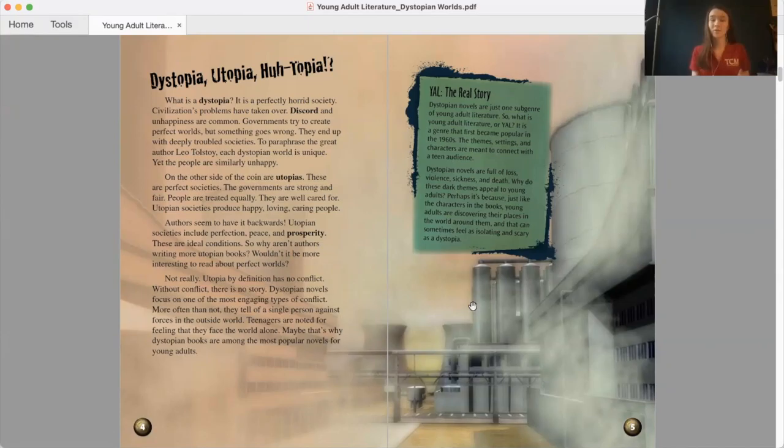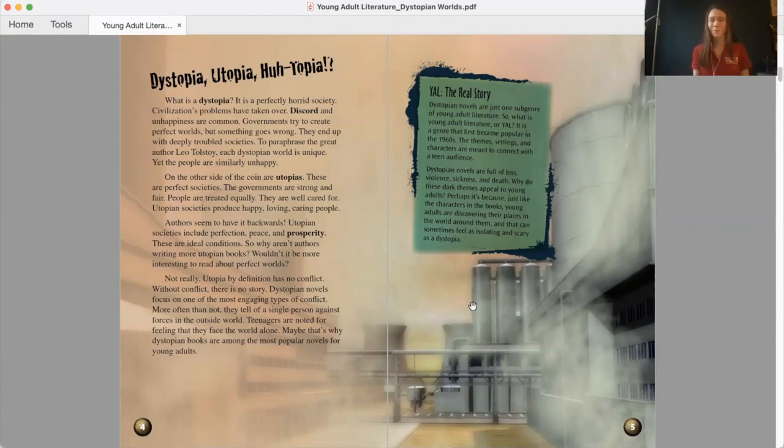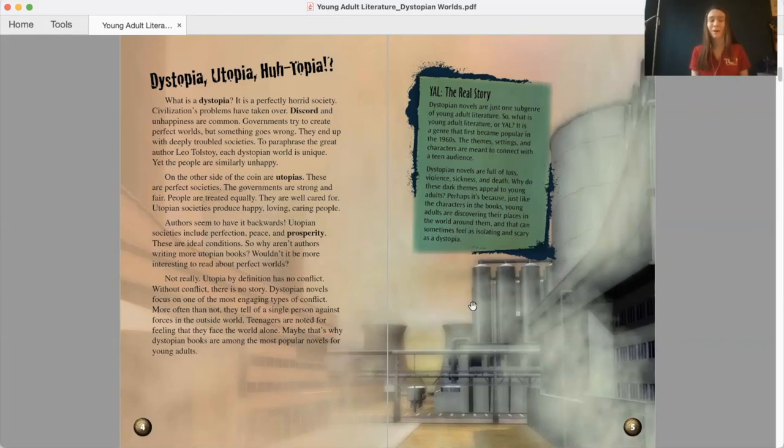On the other side of the coin are utopias. These are perfect societies. The governments are strong and fair. People are treated equally. They are well cared for. Utopian societies produce happy, loving, caring people. Authors seem to have it backwards. Utopian societies include perfection, peace, and prosperity. These are ideal conditions. So why aren't authors writing more utopian books? Wouldn't it be more interesting to read about perfect worlds?